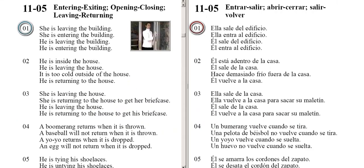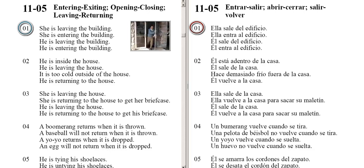She is leaving the building. She is entering the building. He is leaving the building. He is entering the building.